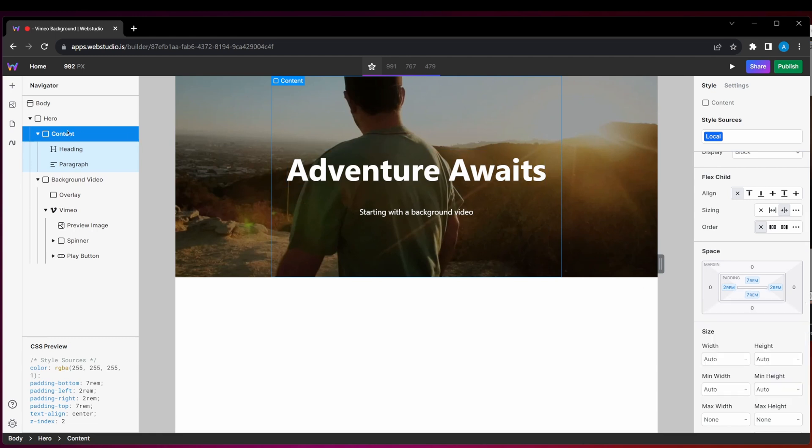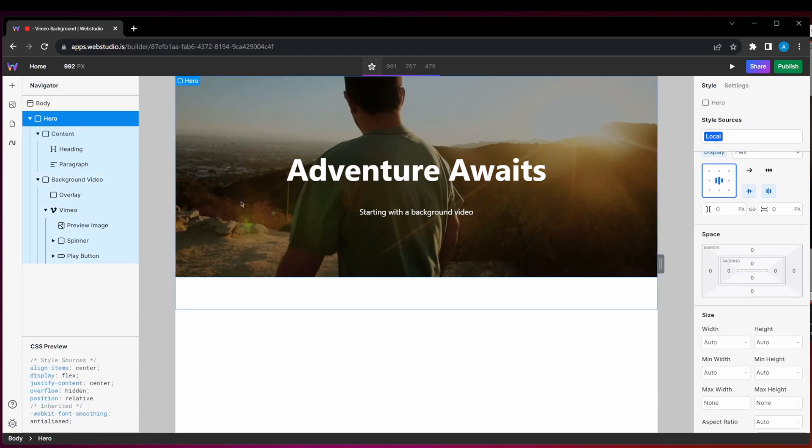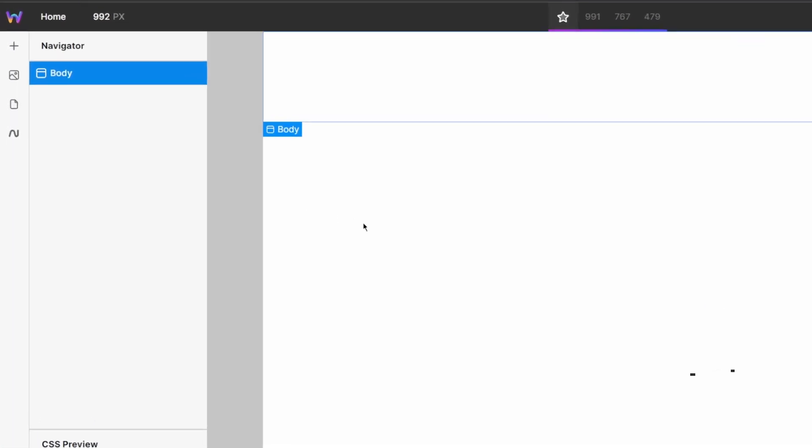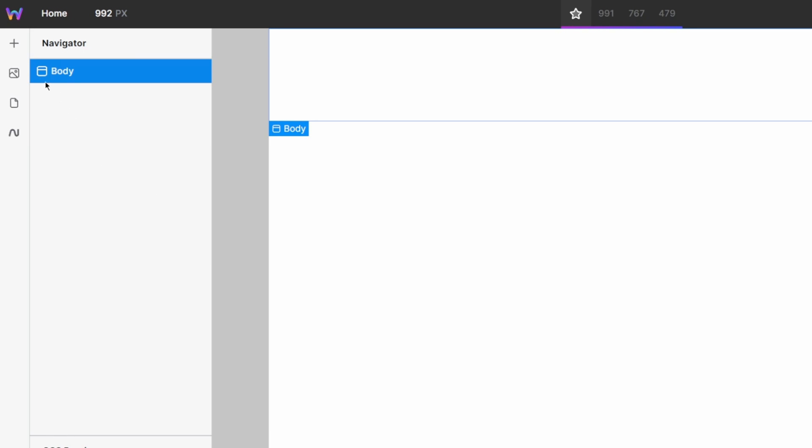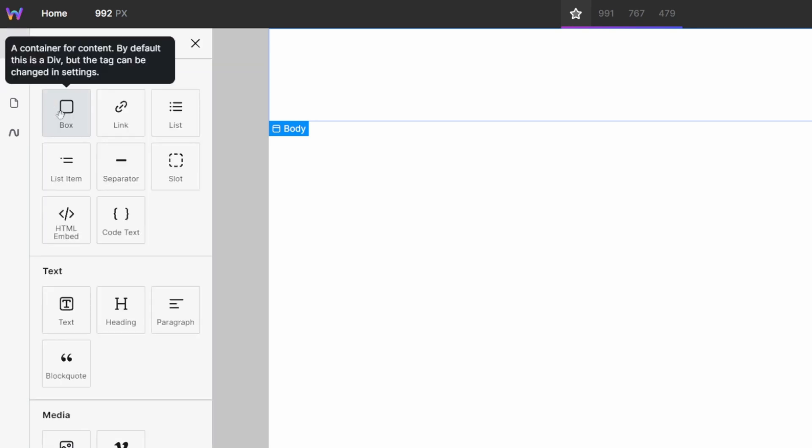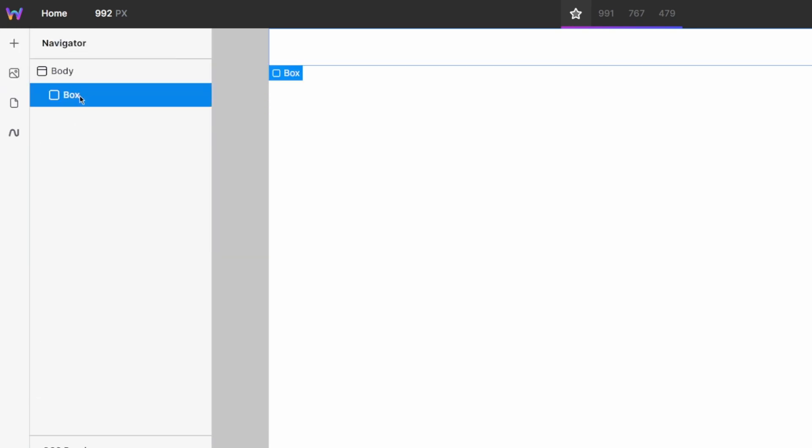Let's recreate this together. We're going to start off with the structure. For the structure, I'm going to first add a box component and I will call this hero. Inside of this hero box is where all of our content background video will be held.